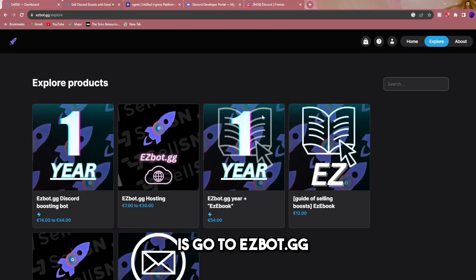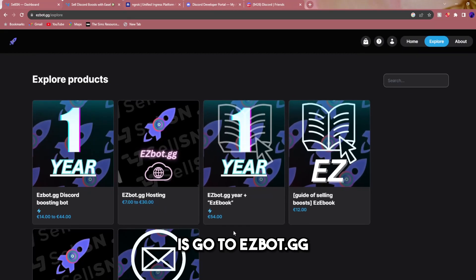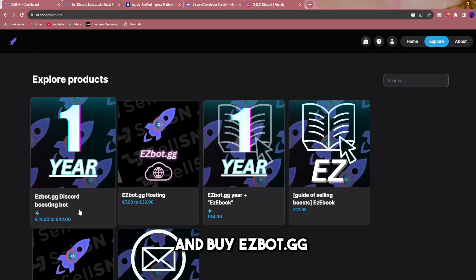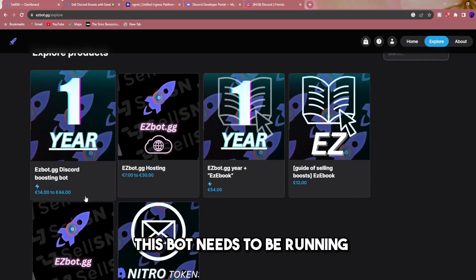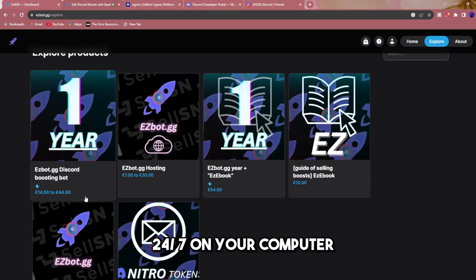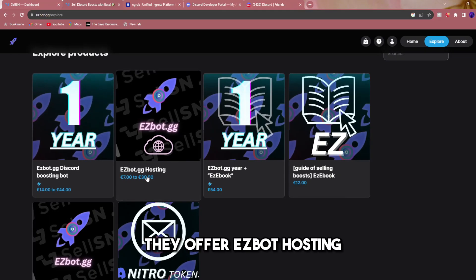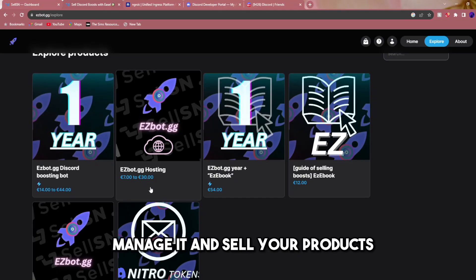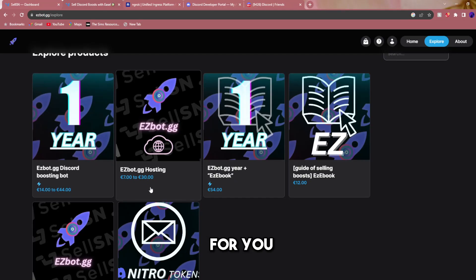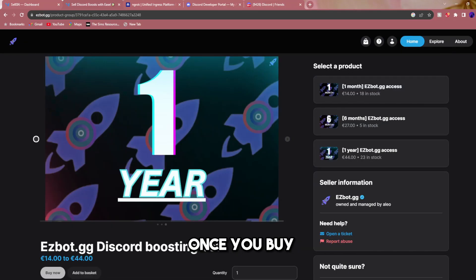Now the next thing you're going to want to do is go to easybot.gg and buy the easybot.gg Discord boosting bot. Just a heads up, this bot needs to be running 24/7 on your computer, so if you can't keep your computer on, they offer EasyBot hosting. They host it for you, manage it, and sell your products for you without any hassle on your end.